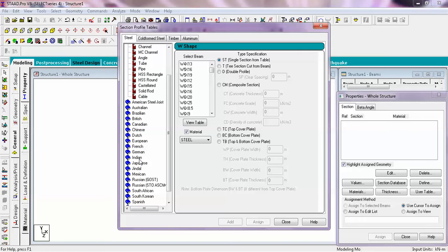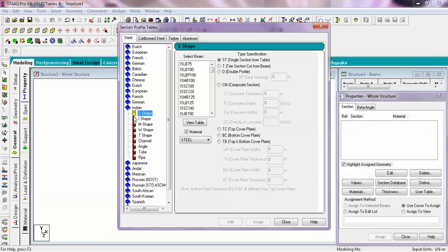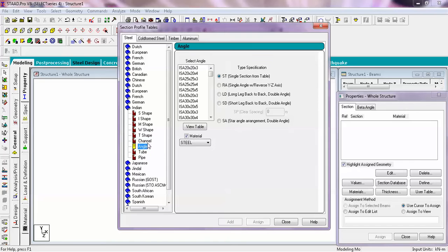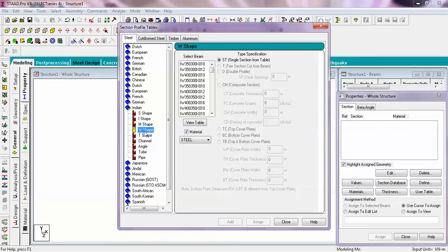Once you have excellent knowledge of Indian code you can work on European codes also. Now we will move to the Indian codes. In Indian codes we will go to the W shape codes. In W shape codes we find wide beams, medium beams, tapered beams, channel sections, angle sections. Now we will select the wide beams.